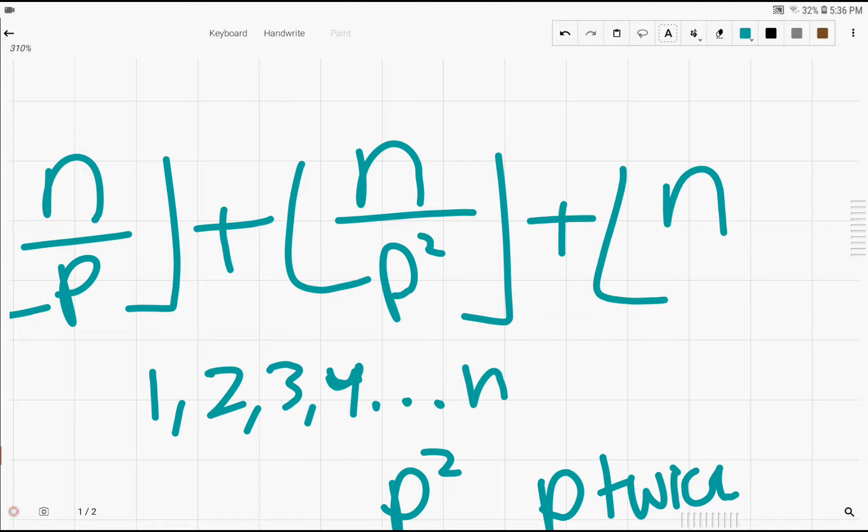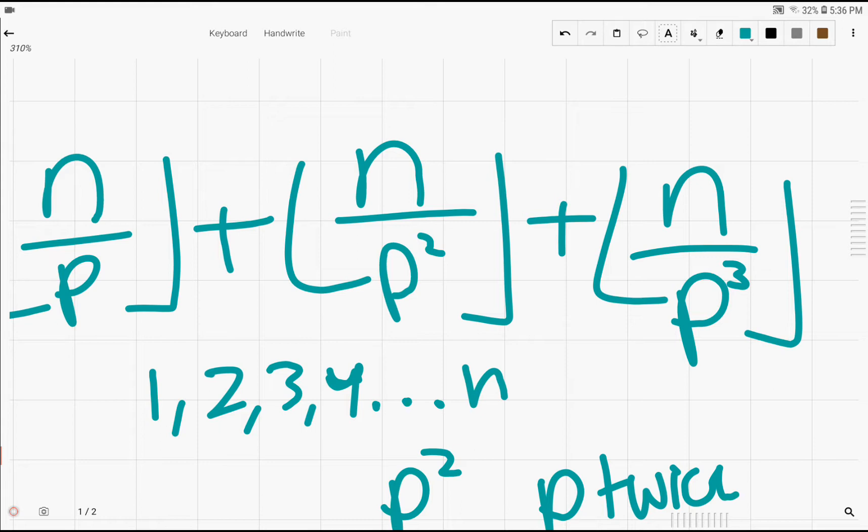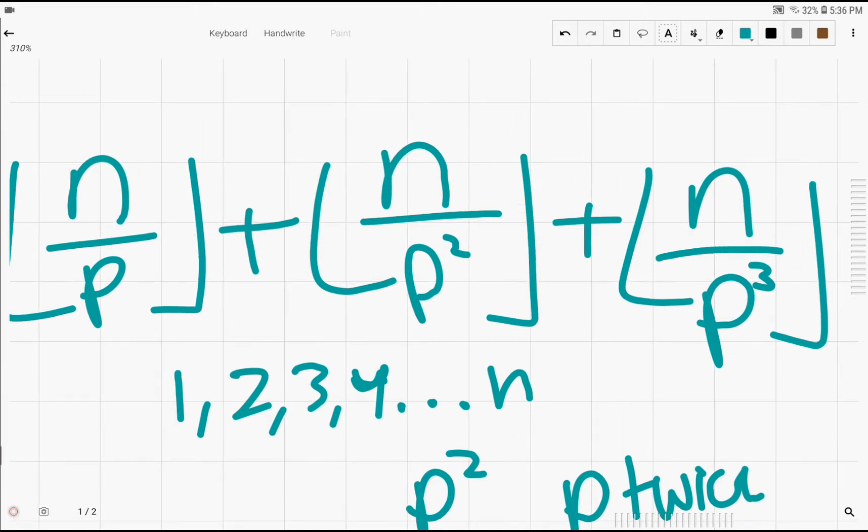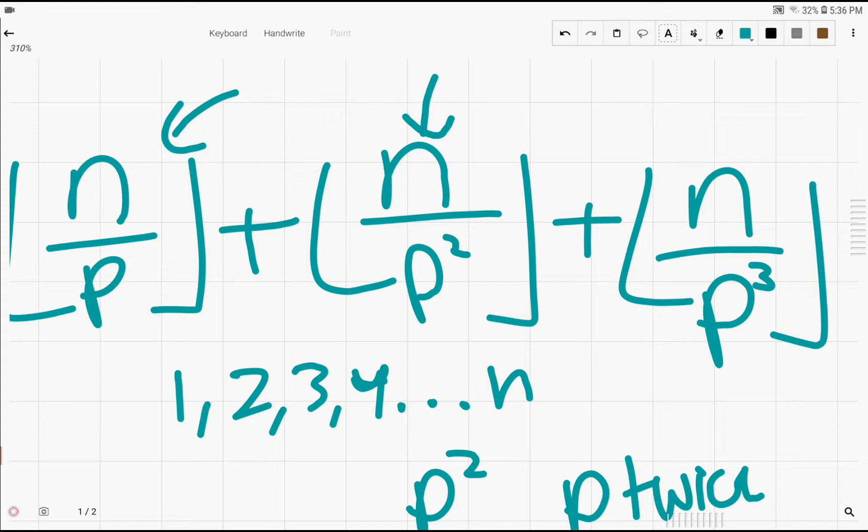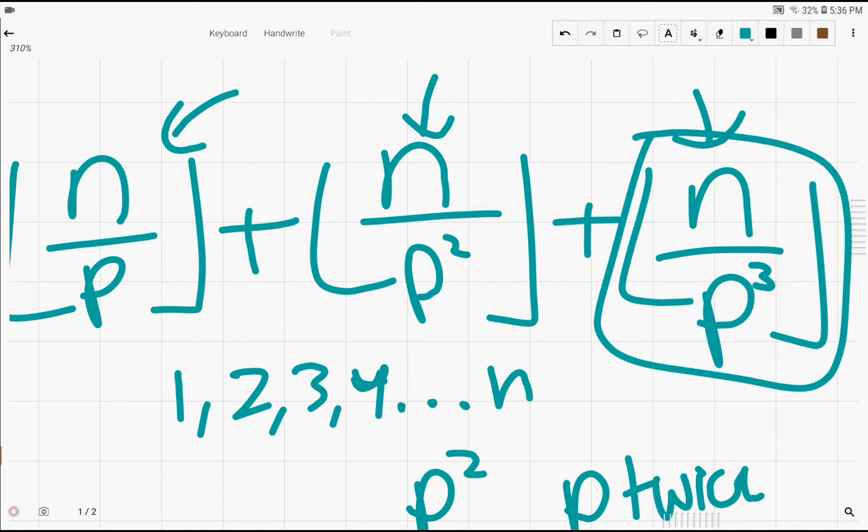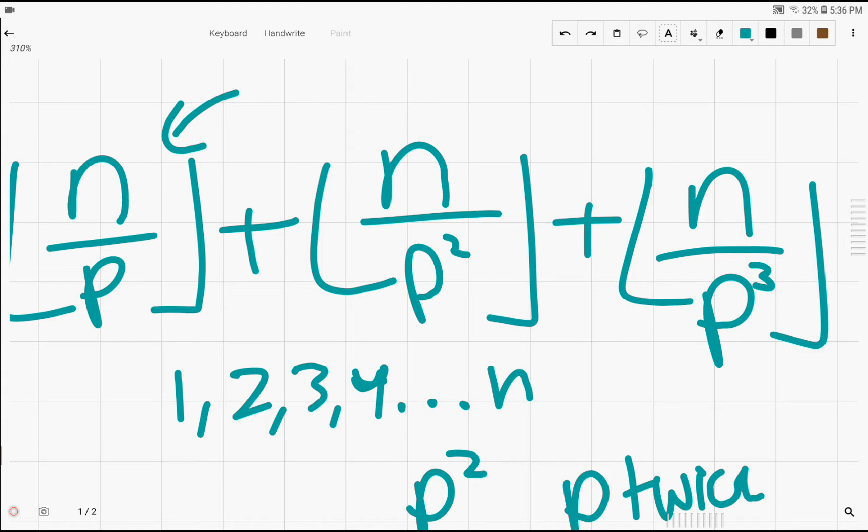So we do the same thing with p cubed. And the reason why we're still only adding 1 instead of adding multiple is because we already counted p cubed once and here, here, and here. And since we counted p cubed already two times, we just add one more right here to get p cubed counted three times like it should be.